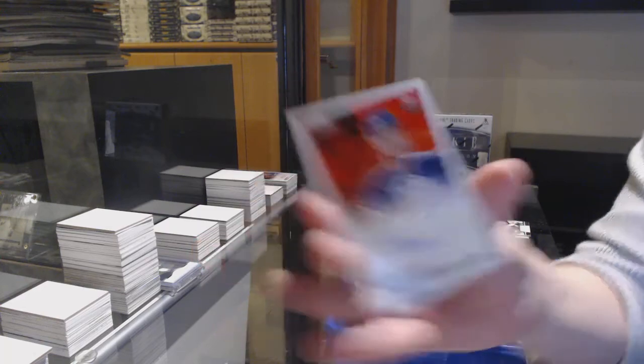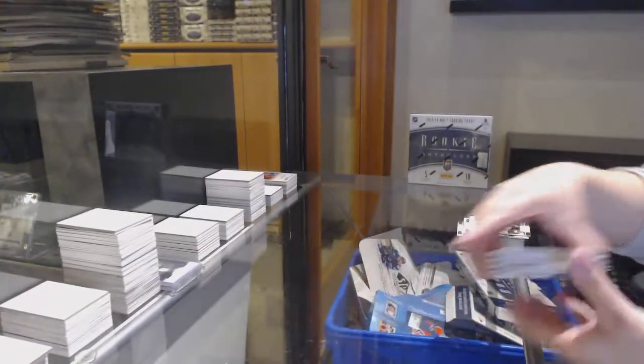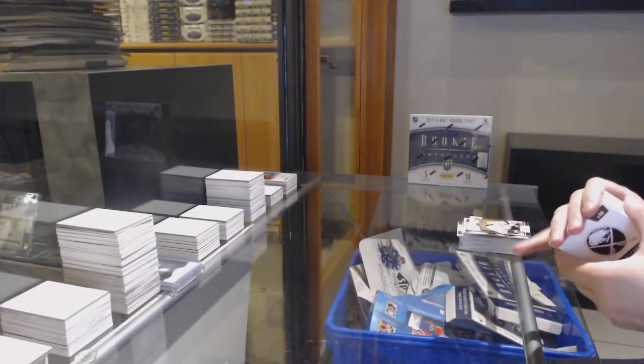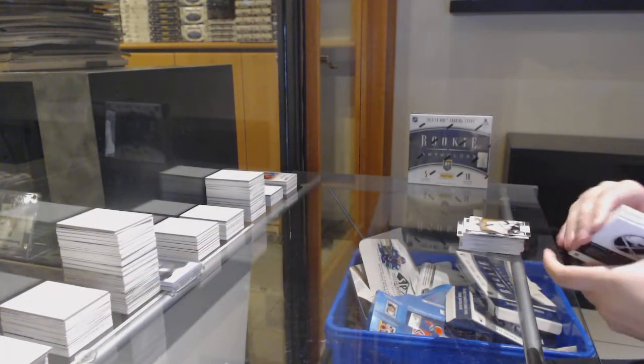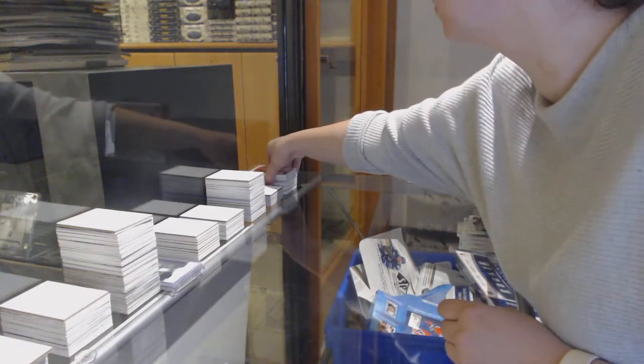Hot Rookies for the Islanders, Ryan Strom, and a Hot Rookies Auto for the Oilers, Tyler Pitlick.